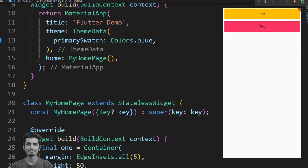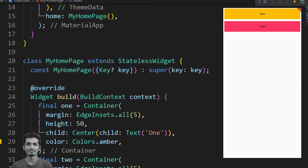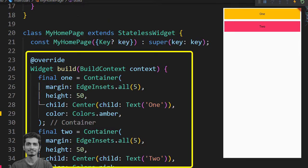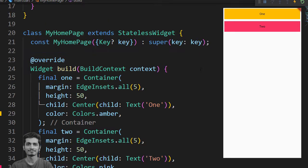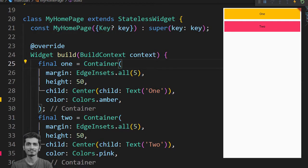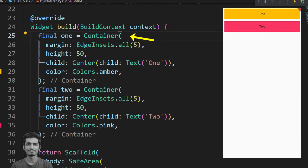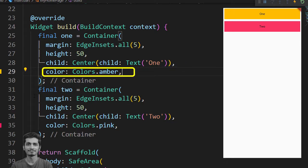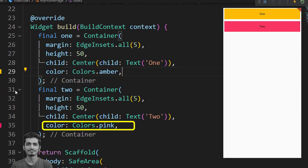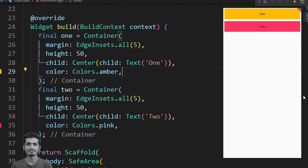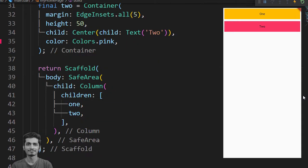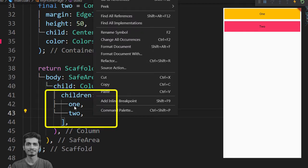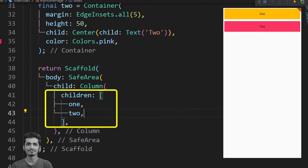You create new project and change my home page build method by creating two final widget variables with name one and two. Containers with margin, height, text and colors. One has amber and two has pink color. Inside scaffold you create safe area then column and place widget one and two inside the children property.